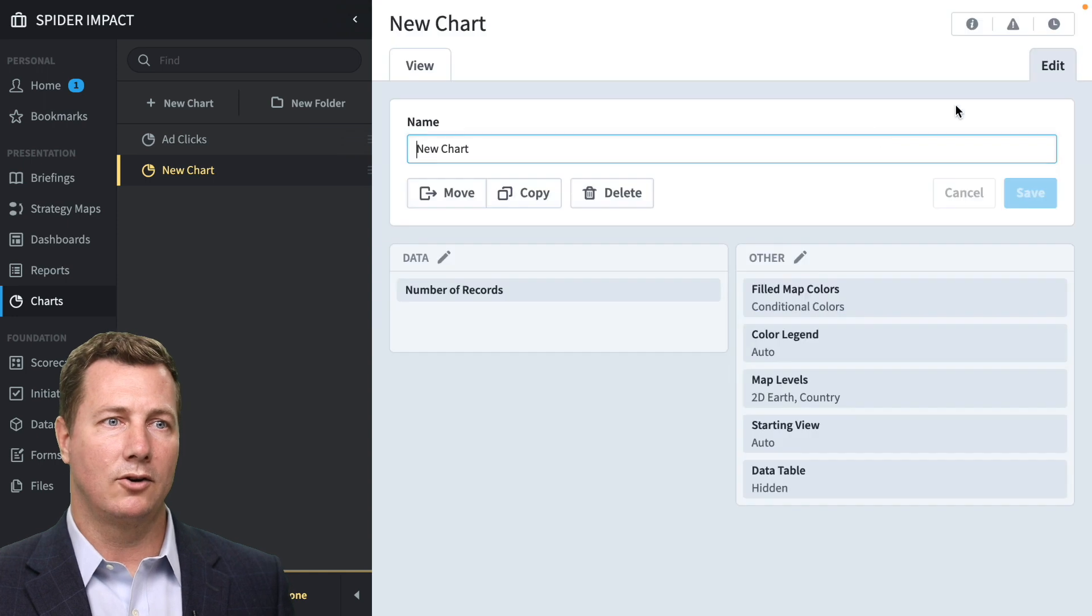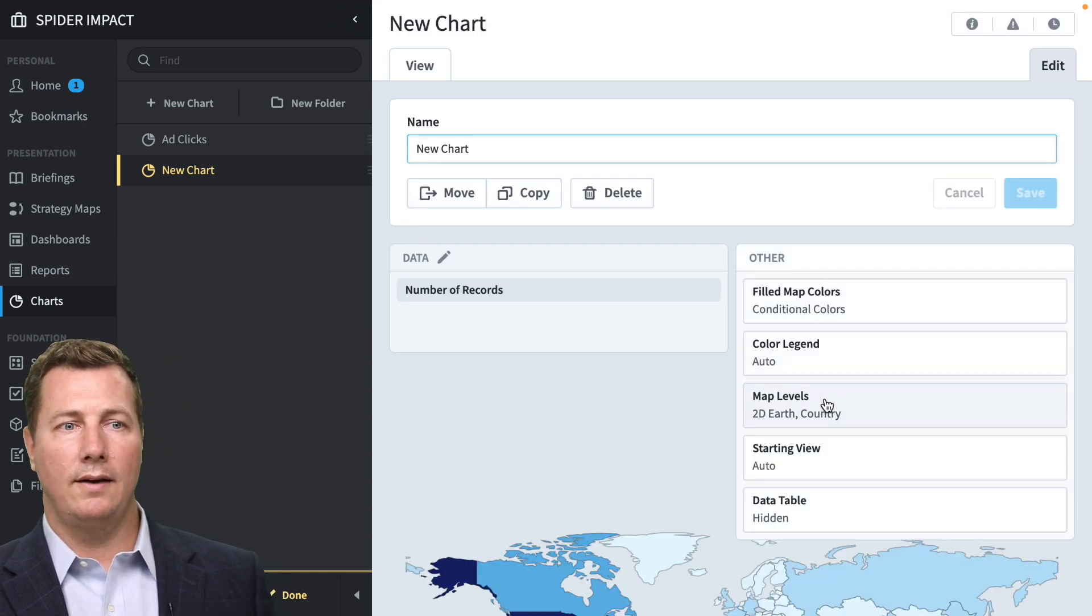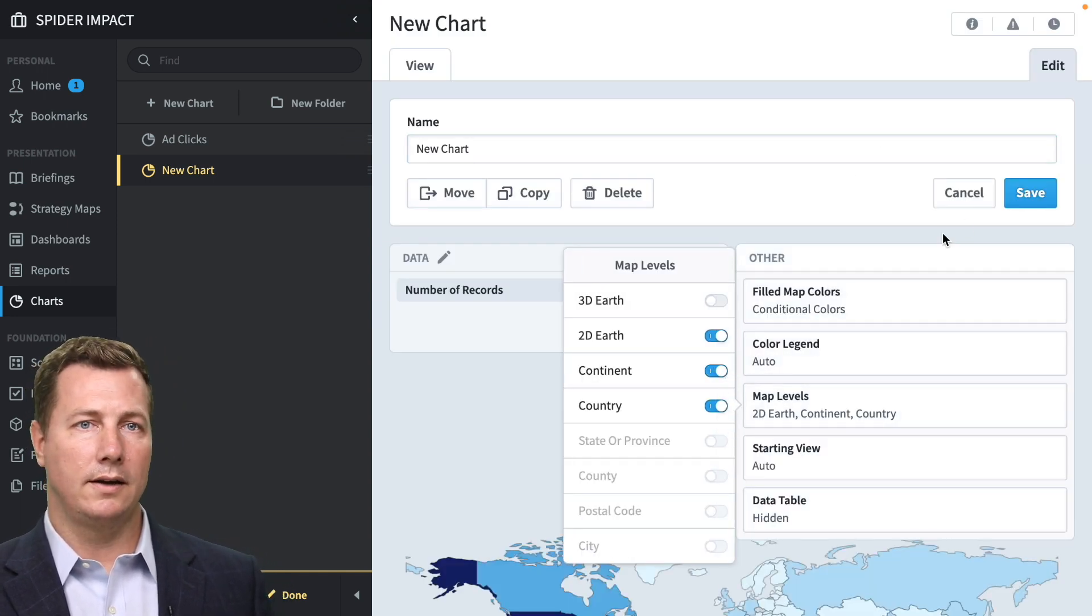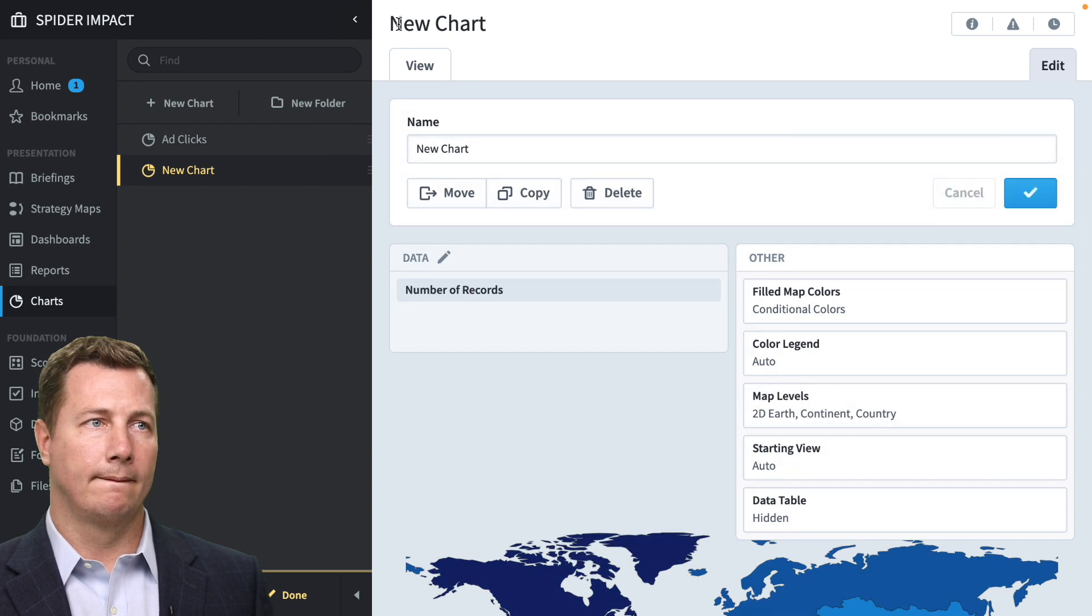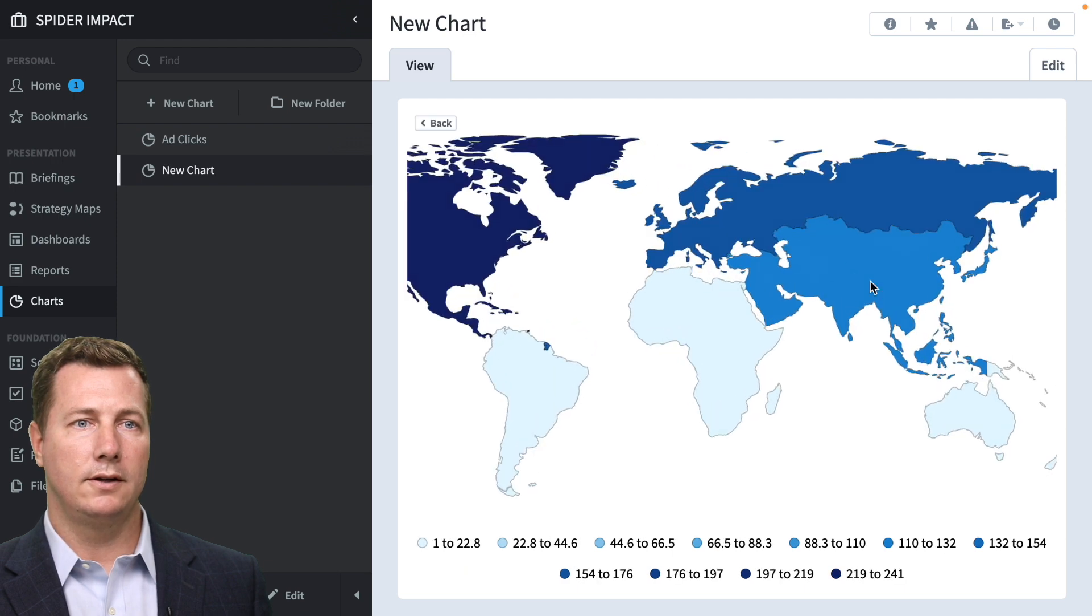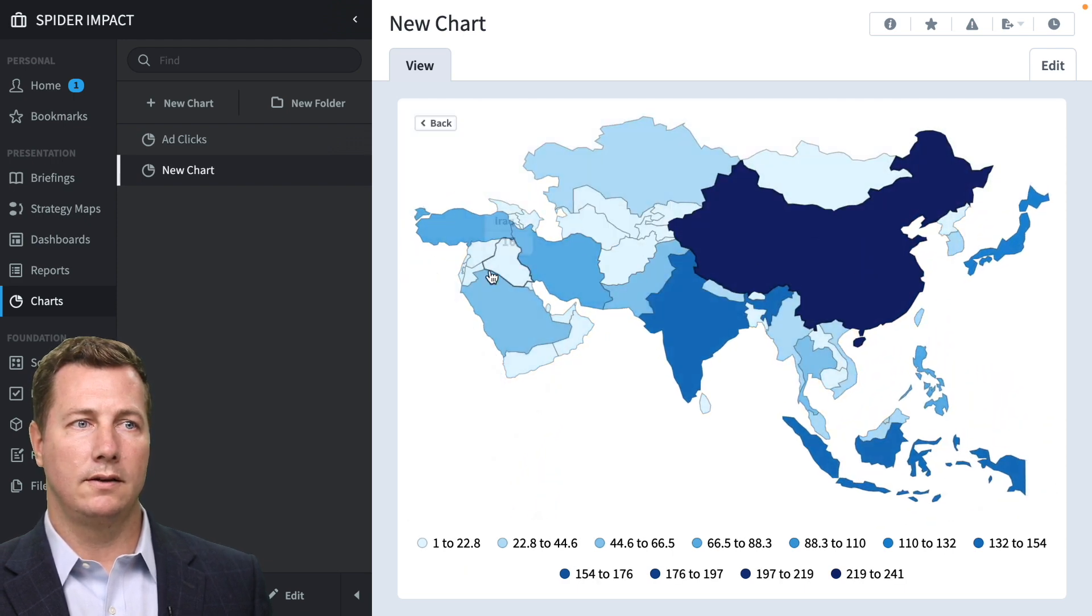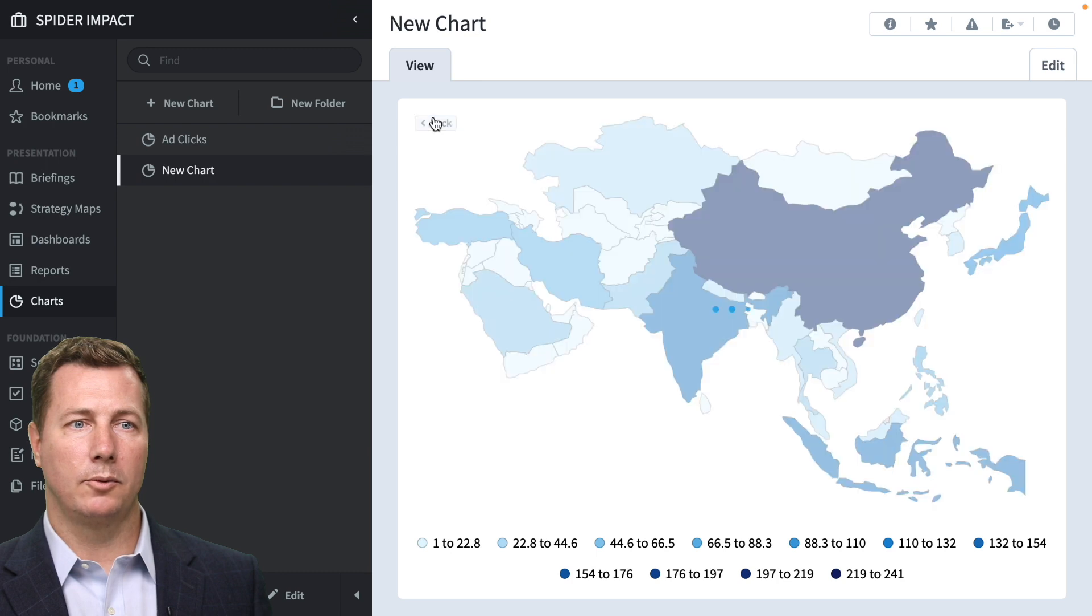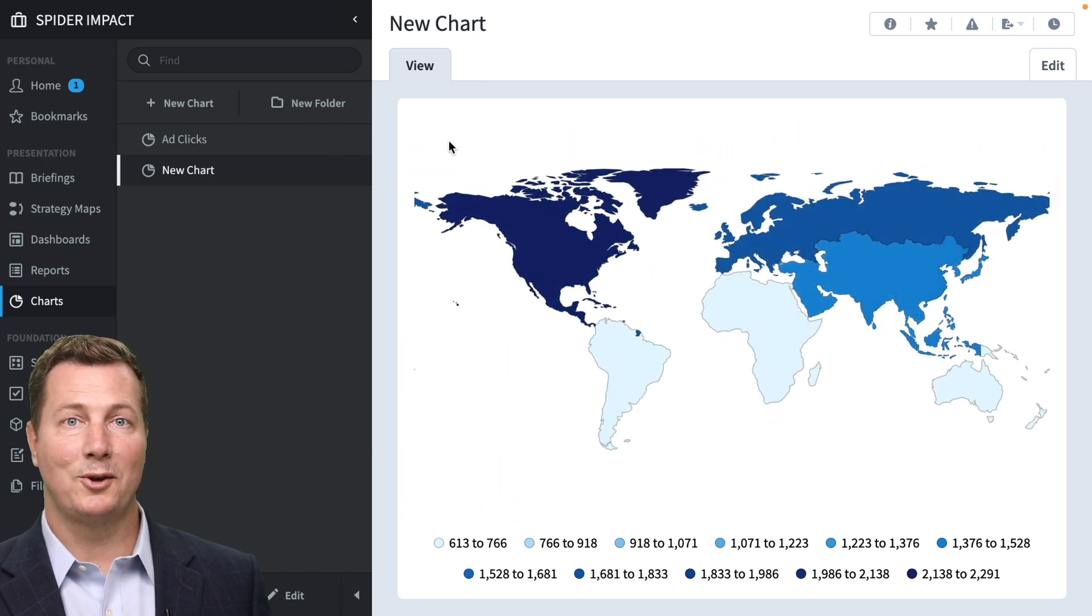And again, we want to turn on the different levels and turn on the continent. And we can see which continents have more airports. Click on Asia. Oh, great. These are the number of Asian airports. Pretty cool. So that is how you do maps in Spider Impact.